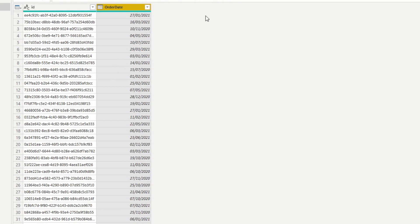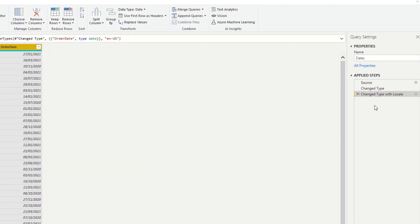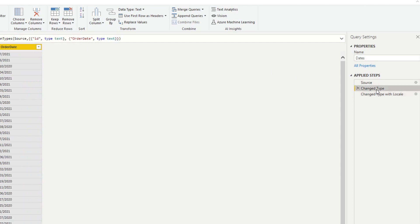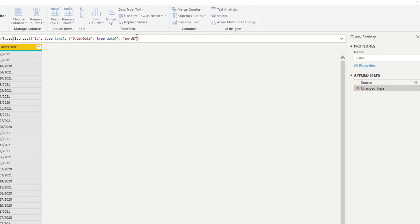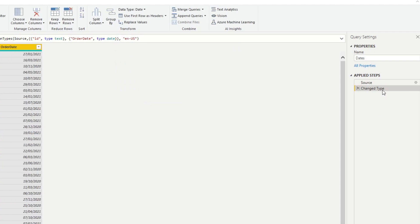As you can see, this creates a new Change Type step in Power Query with the locale set to US. A quick tip: you can combine this with your normal Change Type step. The only difference is the locale parameter at the very end. You can copy that, delete the separate step, and paste it in, achieving the same result with one fewer step.